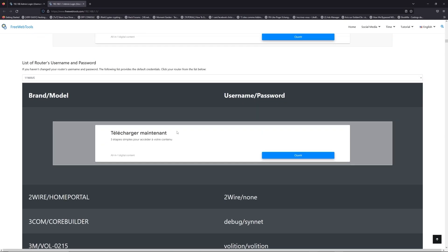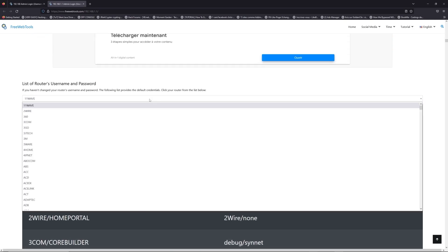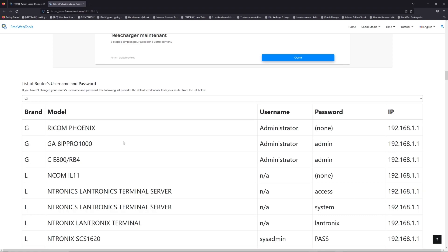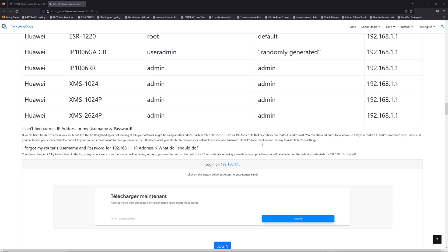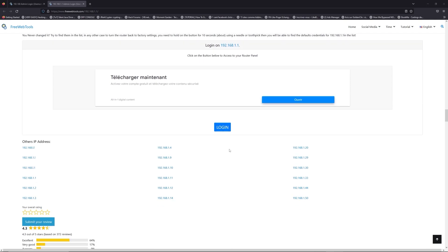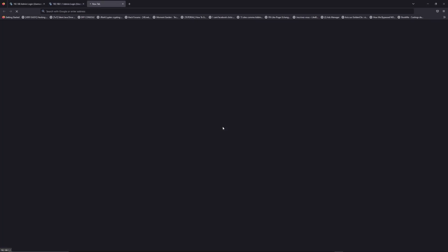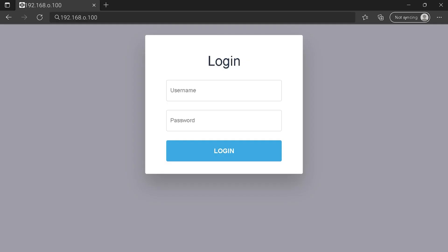Once you are at the router's name and password list level, you can select your brand, LG or Huawei for example. Then scroll down on freewebtools.com to click on the login button, and I hope you find your default credentials to connect to your router login page.